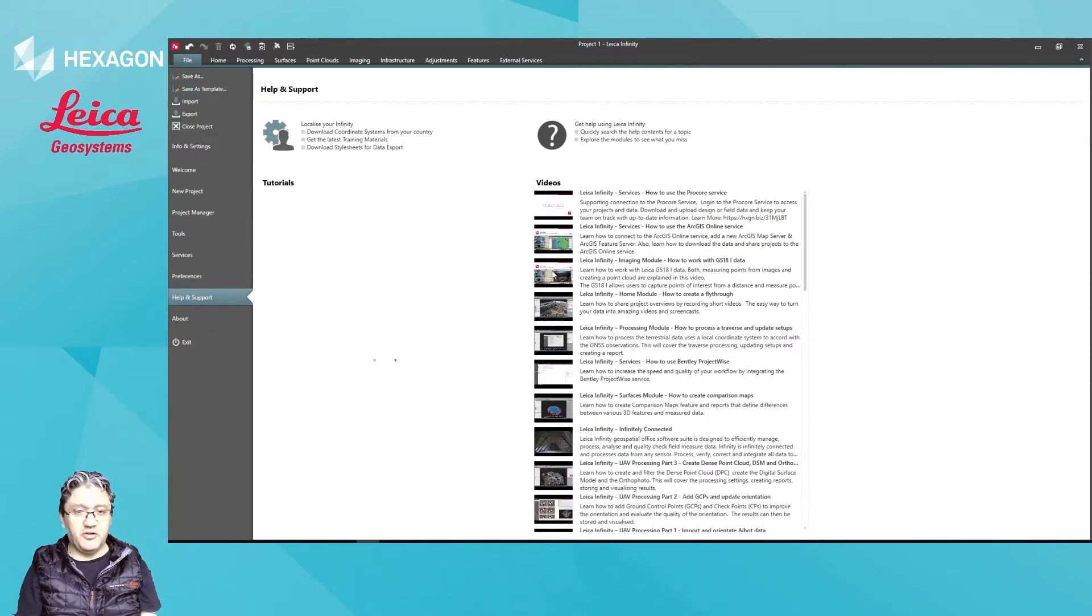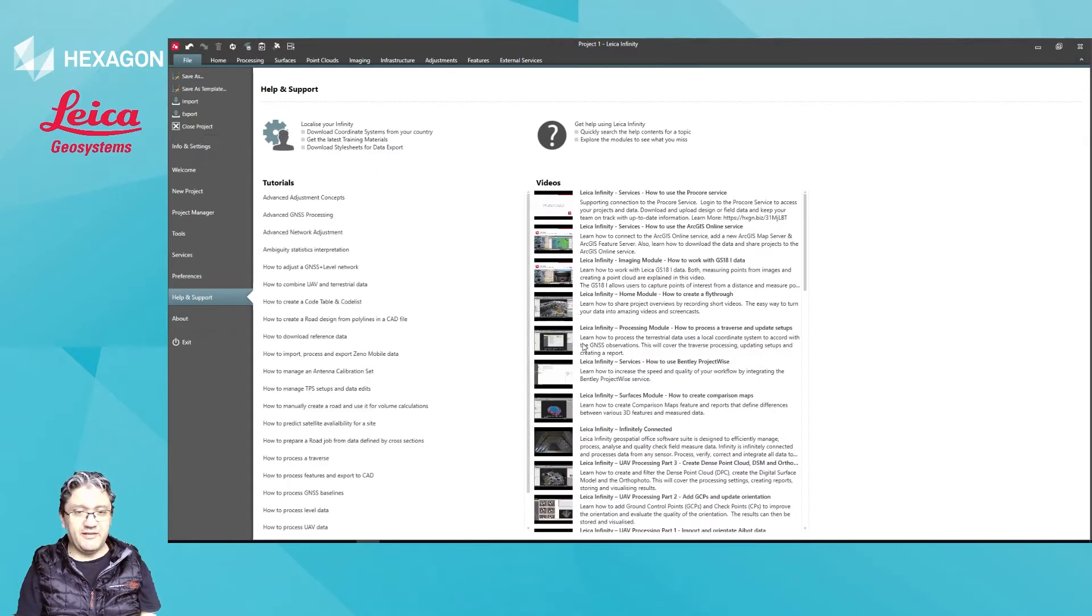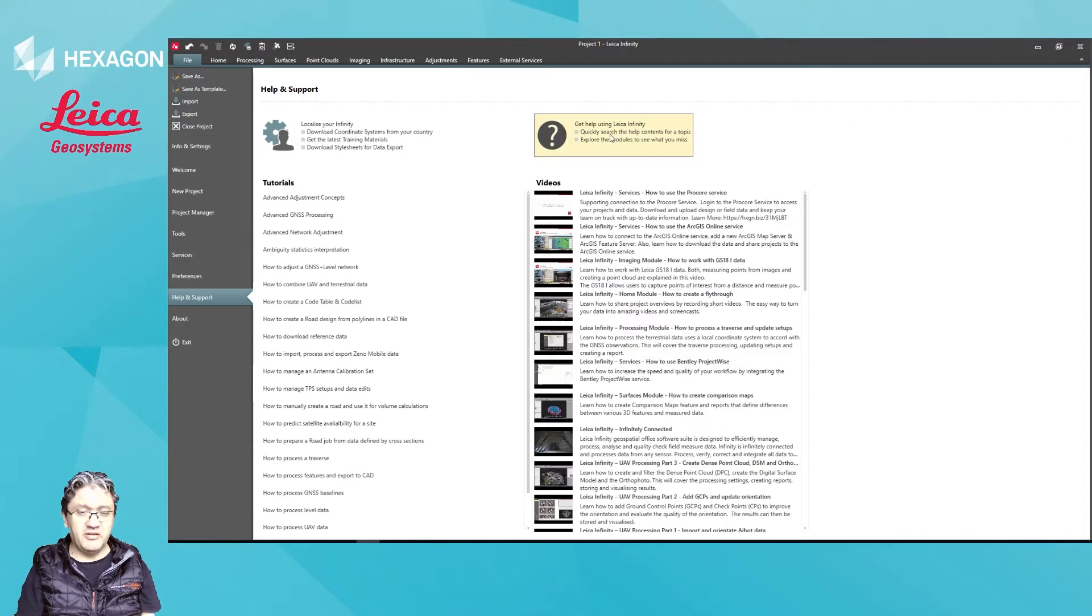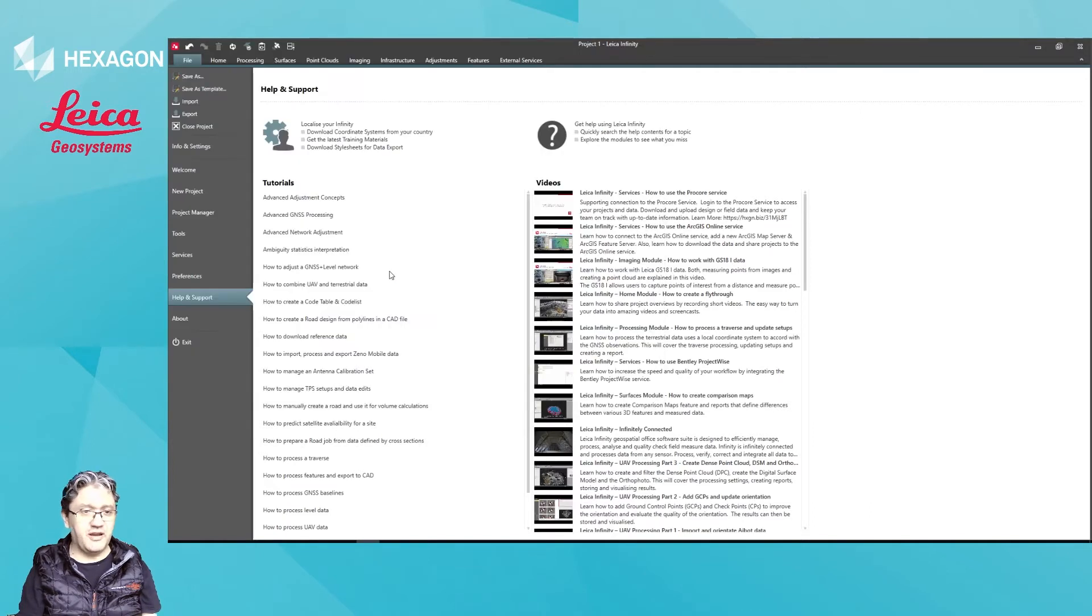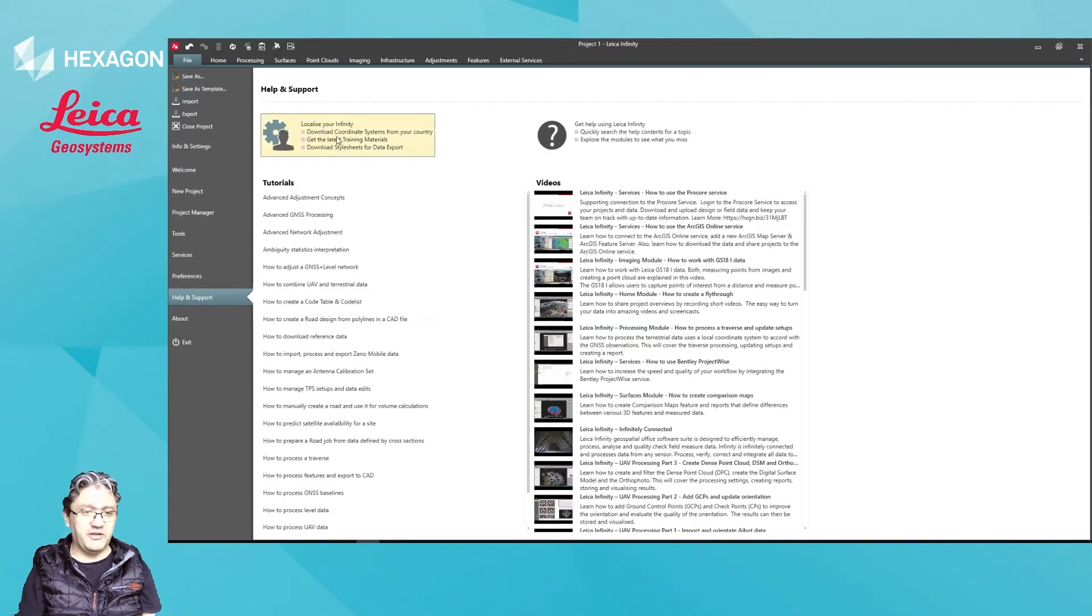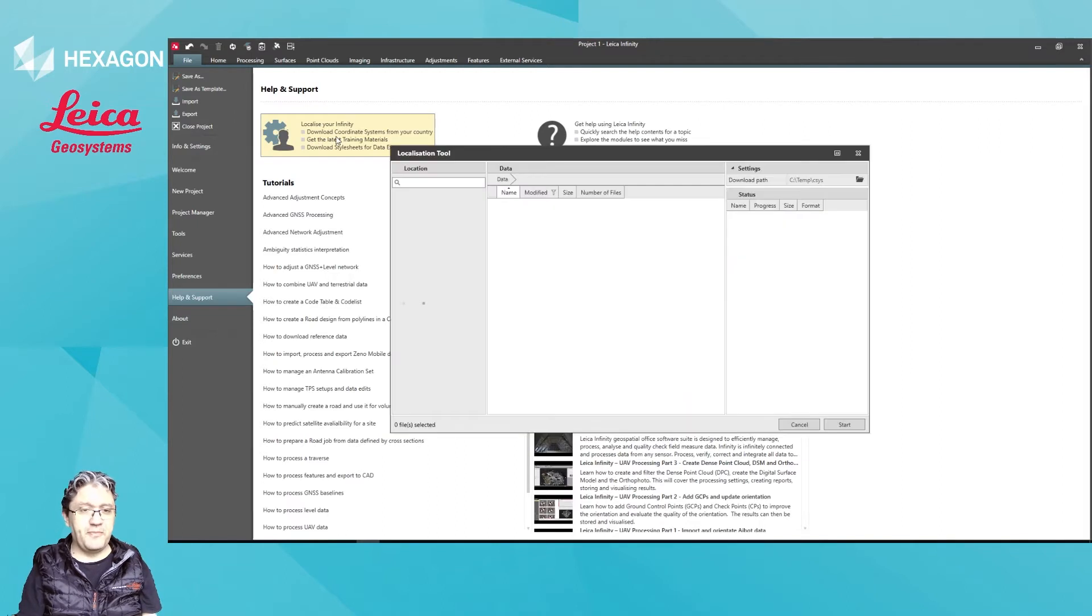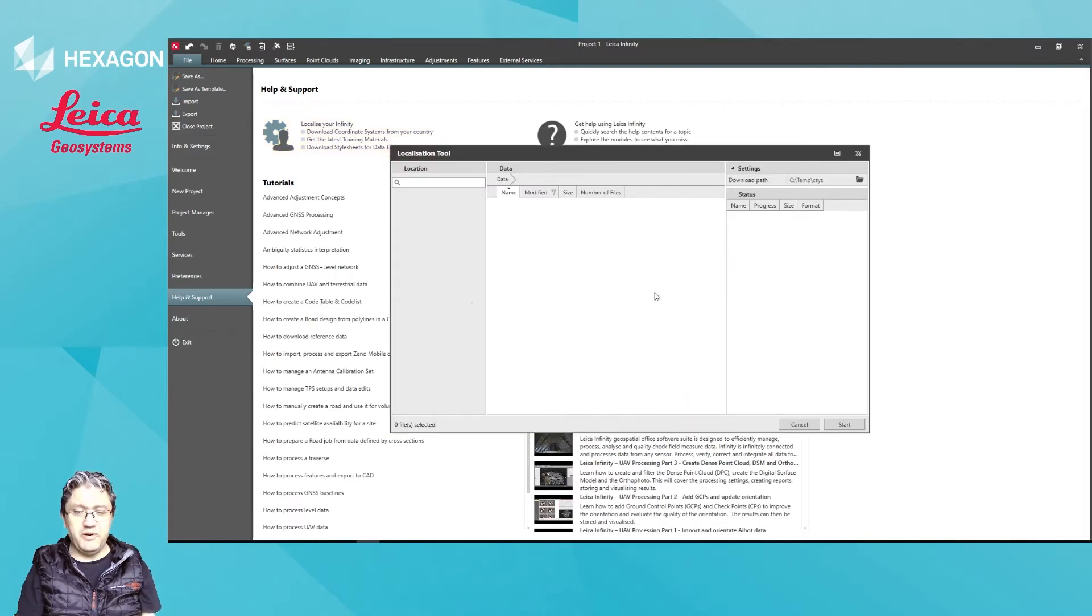And you'll notice that in the right hand side you have access to Infinity YouTube video channel. Here it will pop open the PDF help file which you can browse through, and here you have access to the tutorials and this will give you the localization tool. Just pop that open.